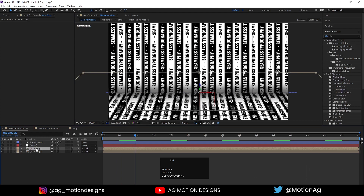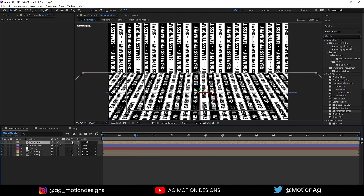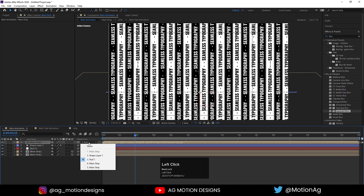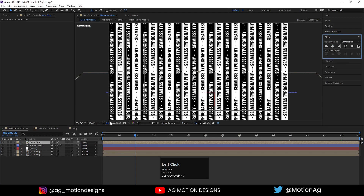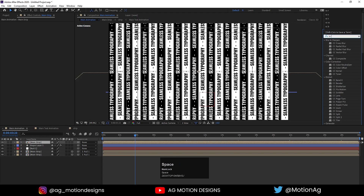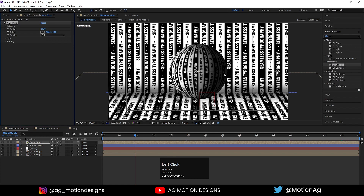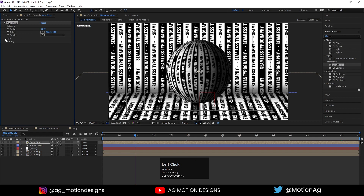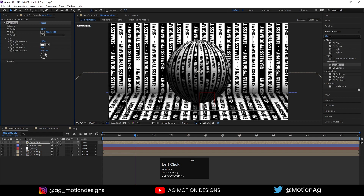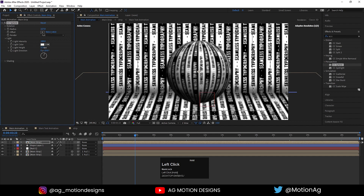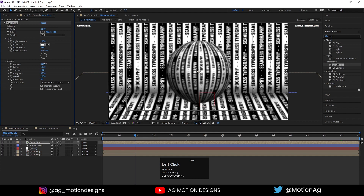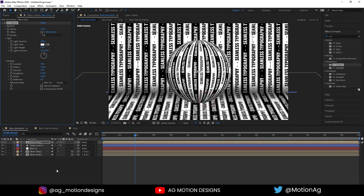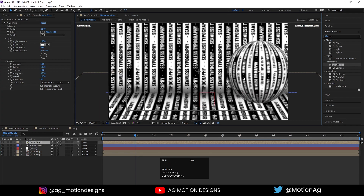Now I'll select the main strip and hit Control+D to duplicate it. I'll drag it here — I'm not converting this one to 3D and won't parent it to the null. Align it horizontally and vertically using the Align panel. Now apply the CC Sphere effect on it to convert this comp into a sphere. Increase the radius, adjust the light direction and light height, then go to the Shading option and increase the ambient value.